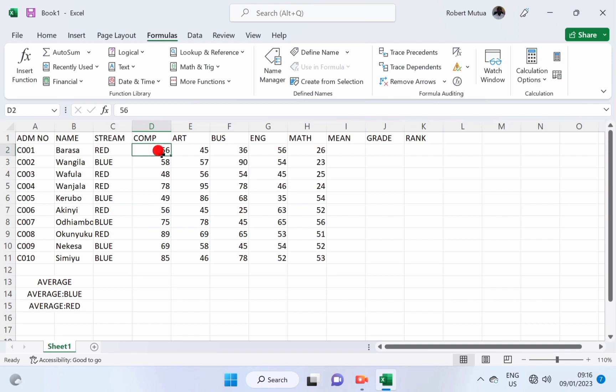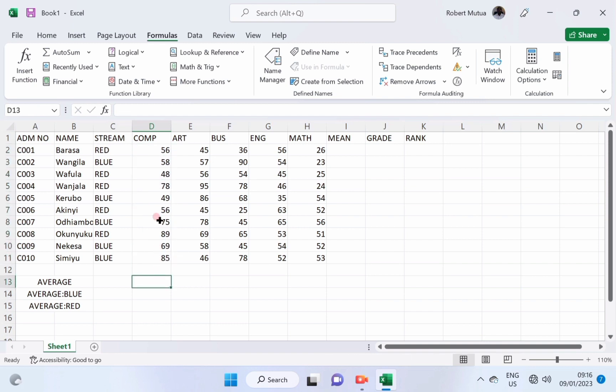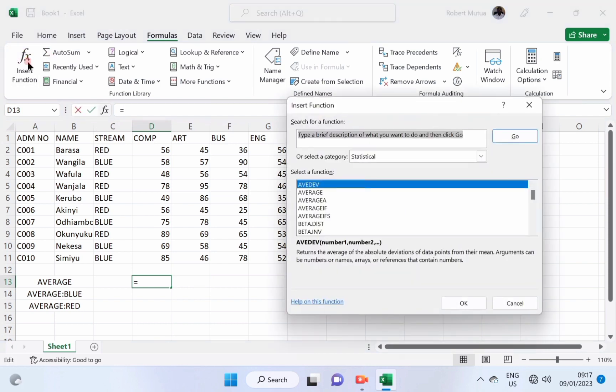This is how I'm going to find the average for computer studies. Go to formulas, insert a function and select average.